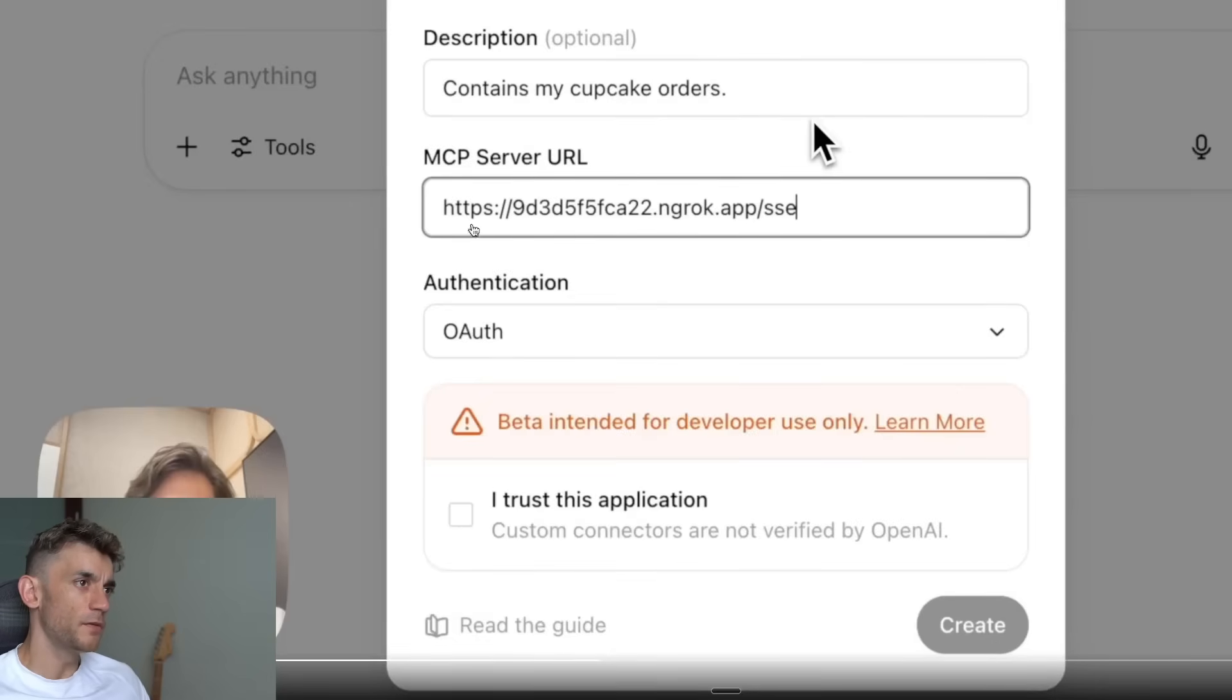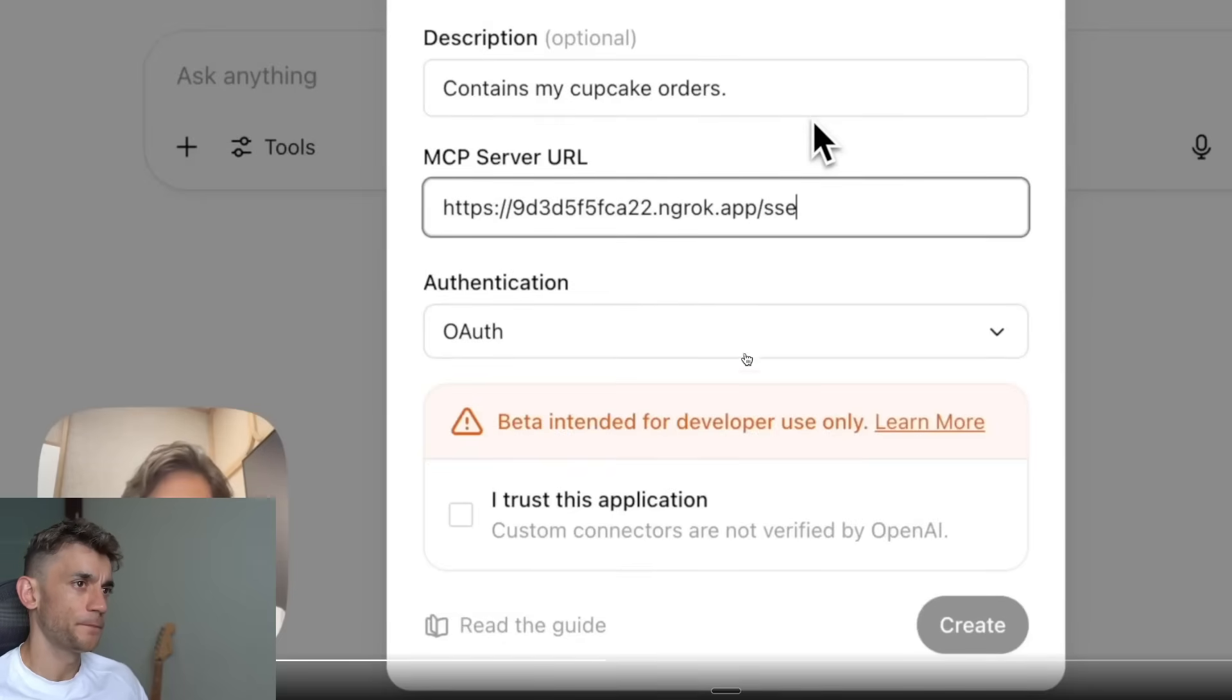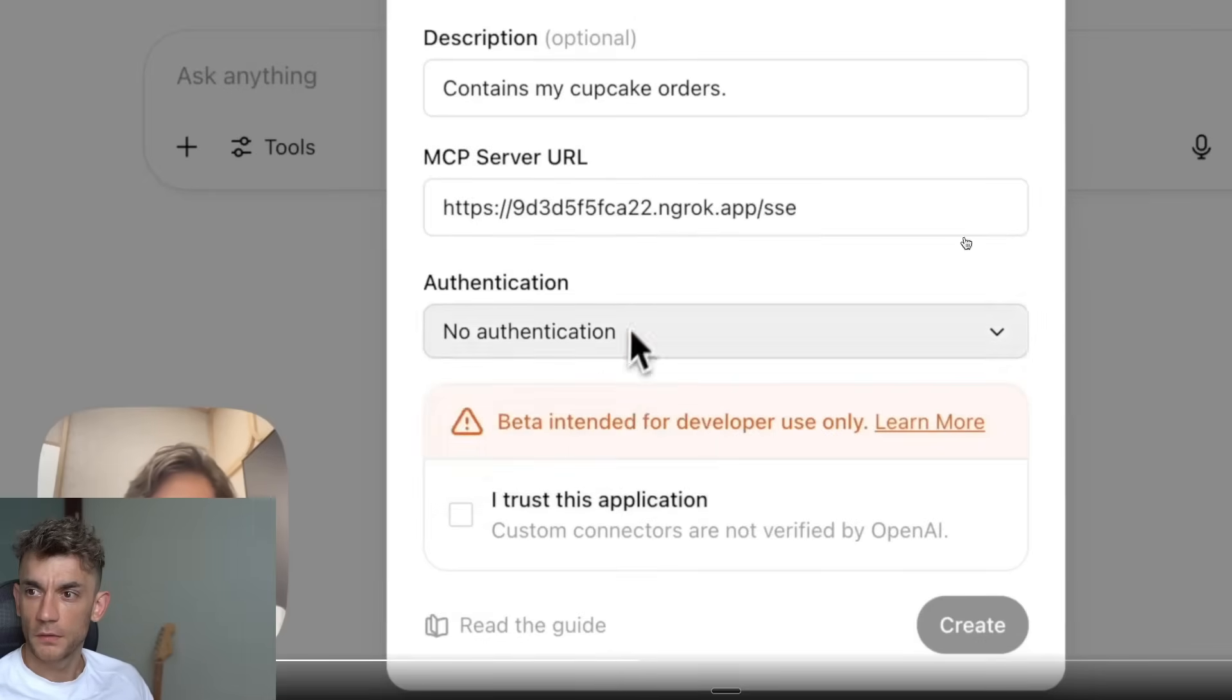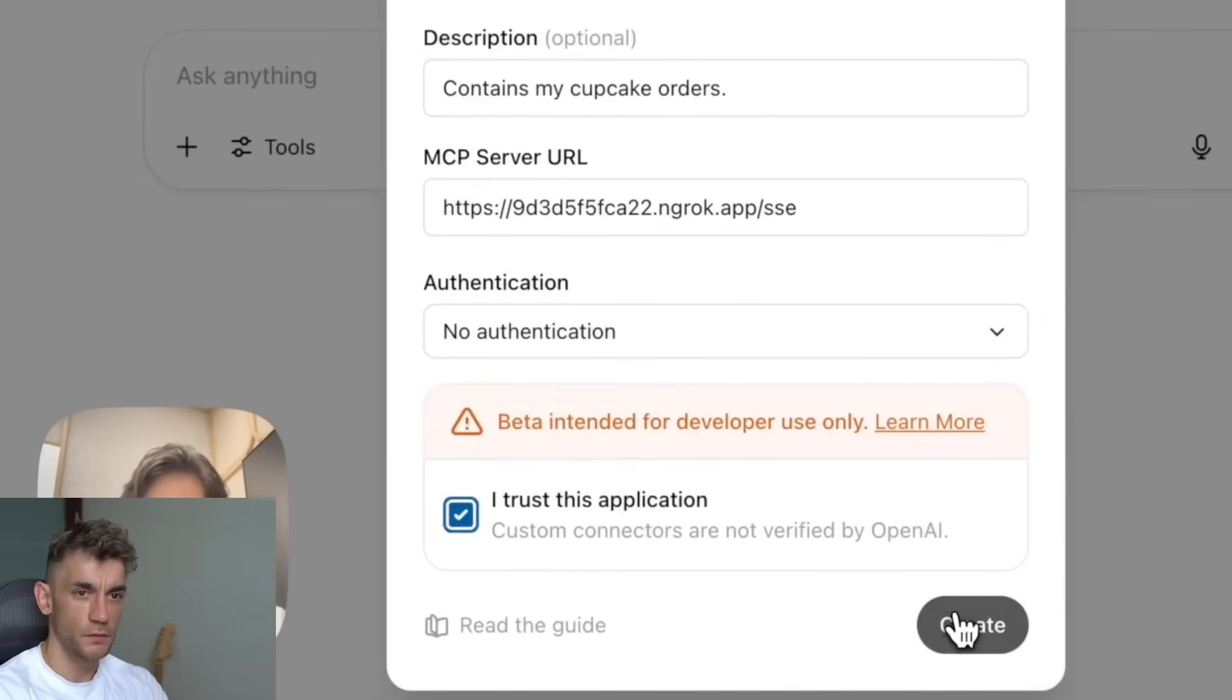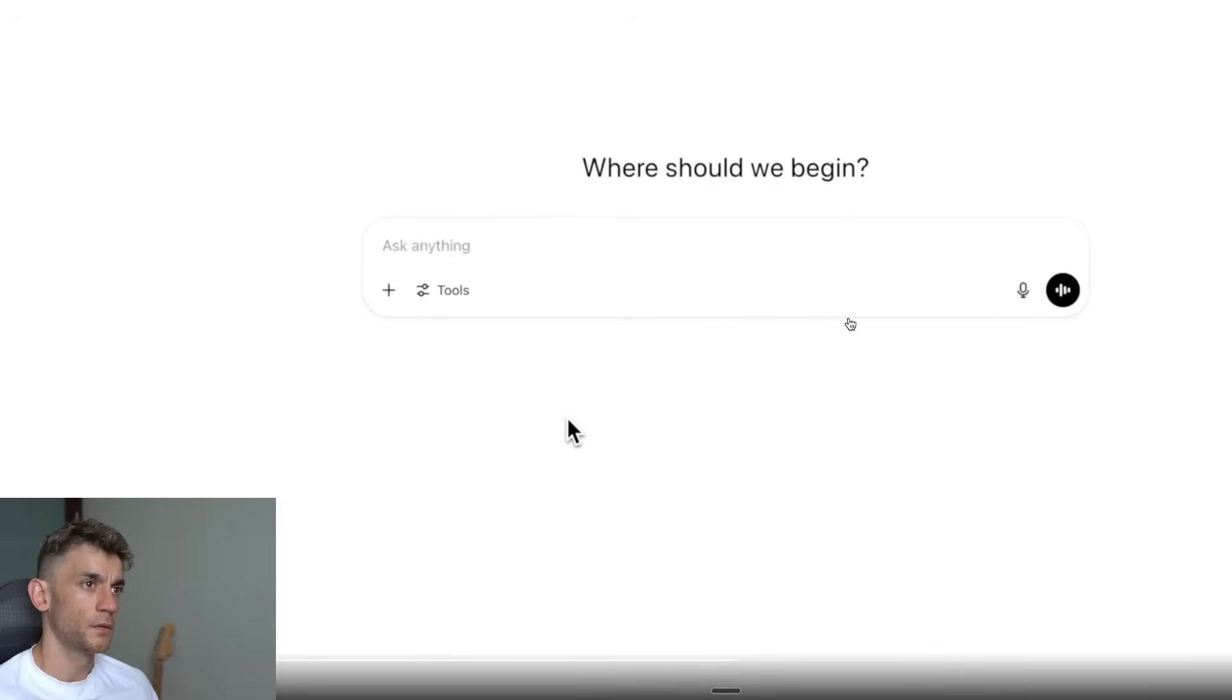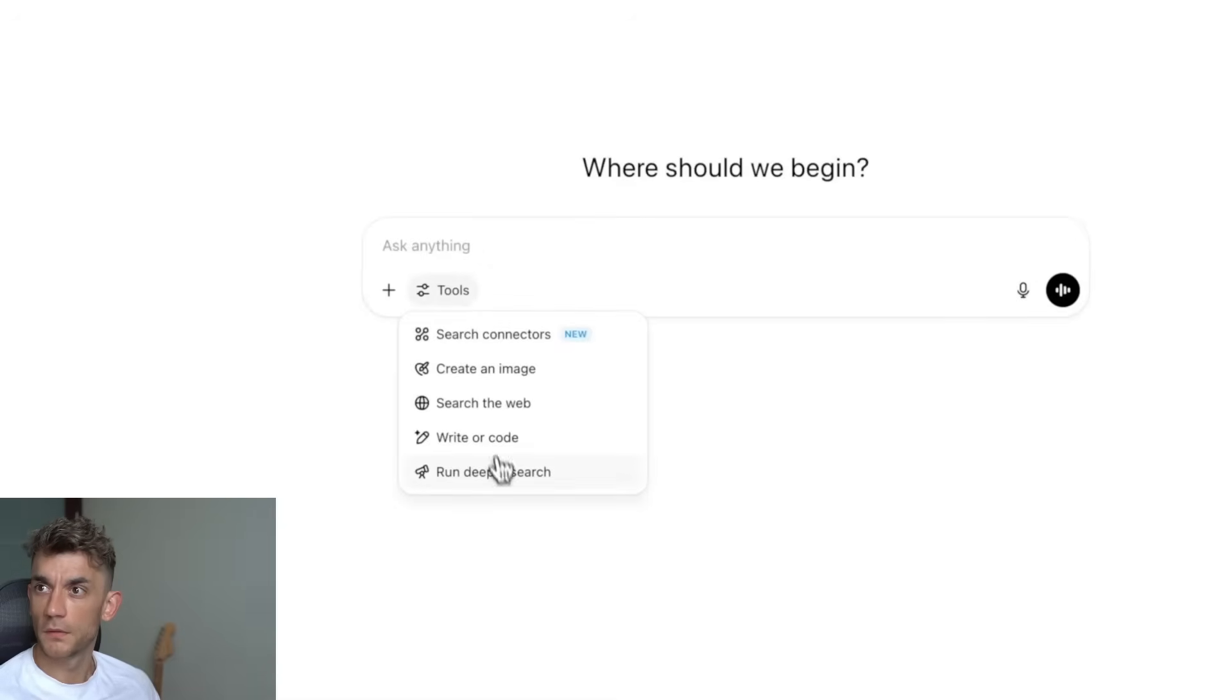Basically you can create your own MCP server URL as well, and then you can plug that into the MCP server URL section here. For the hosted MCP server, this one doesn't have authentication but you can set up Trust This Application and hit Create.